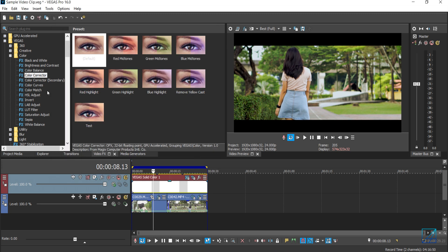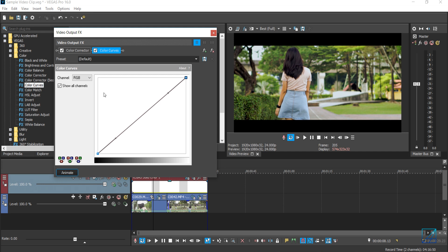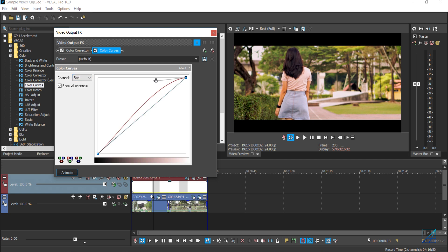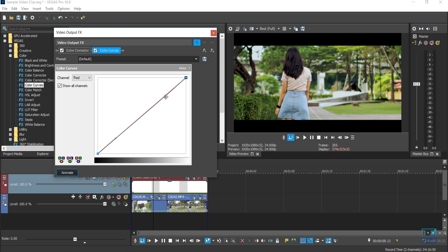The second tool I like to use is color curve, which is also a really powerful tool if you know how to use it. I'd like to go through each individual channel — red, green, and blue. If you understand how color works and how to mix and match them, you'll get the look you're looking for. So I want this video to have a warm feel, so let's go to the red channel.